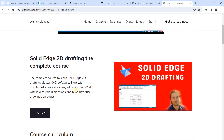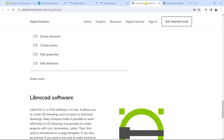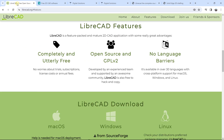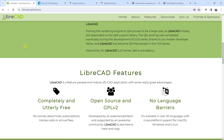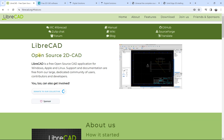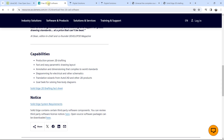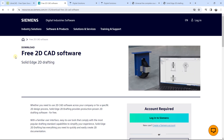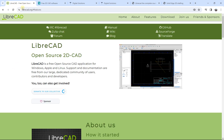I'm going to put these two complete courses in the first link in the description below. Two very interesting software that you can use for 2D drawing for free: LibreCAD and Solid Edge 2D Drafting. See you in another video on this channel.